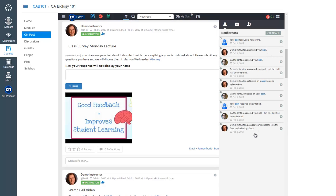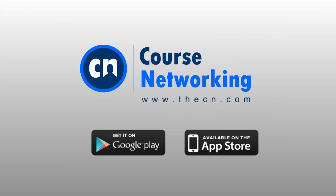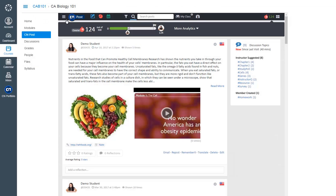To make checking your notifications and posting even easier, download our CN Mobile app for both Android and iOS devices.